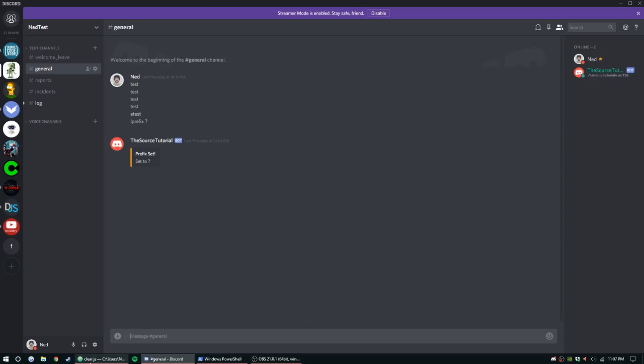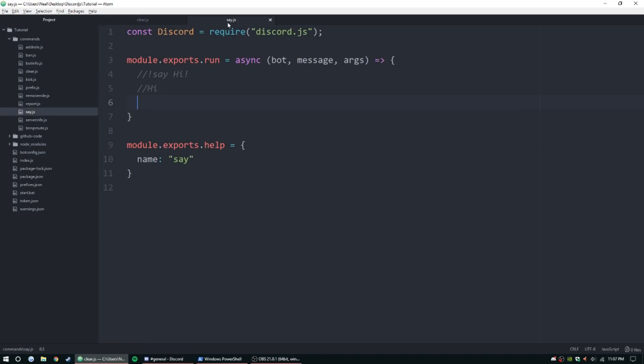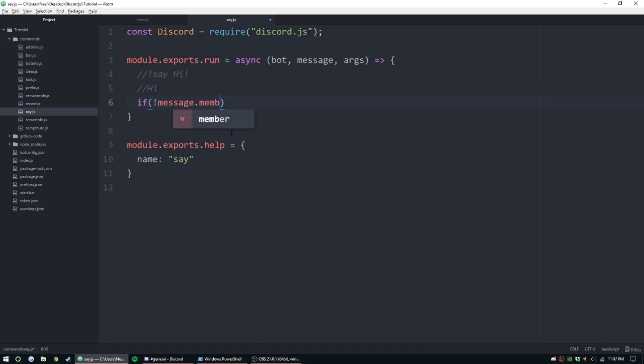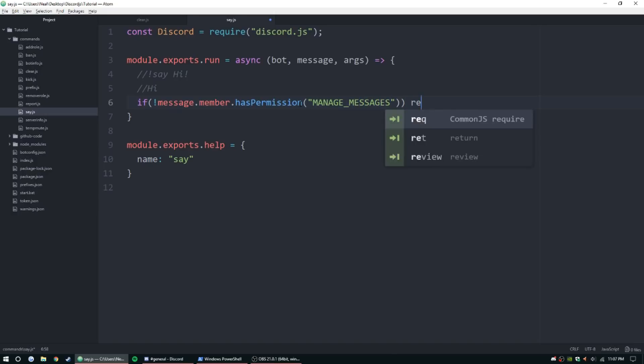Let's go ahead and move on to the say command here. First thing we need to do is check permissions, of course. If message dot member dot hasPermission, and of course, this is again, if they don't, if exclamation point message dot member dot hasPermission, parentheses, I'm going to go ahead and put manage messages, I guess.